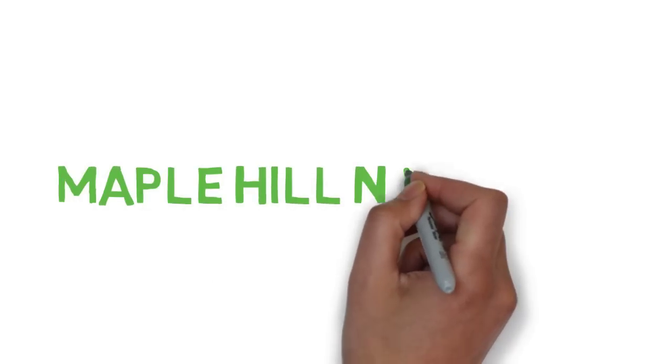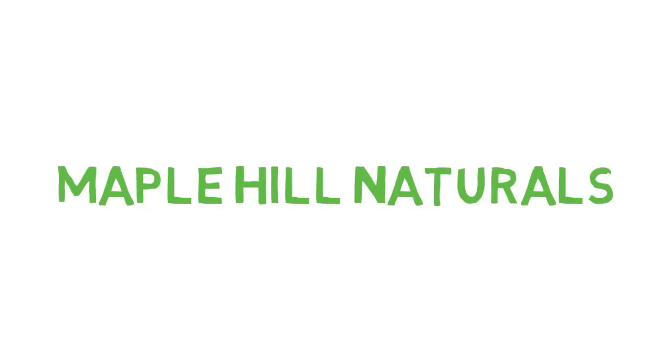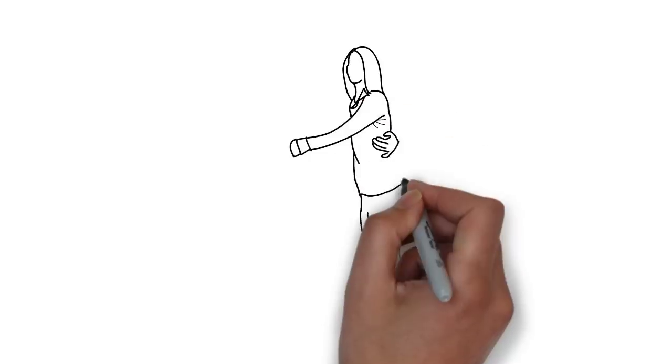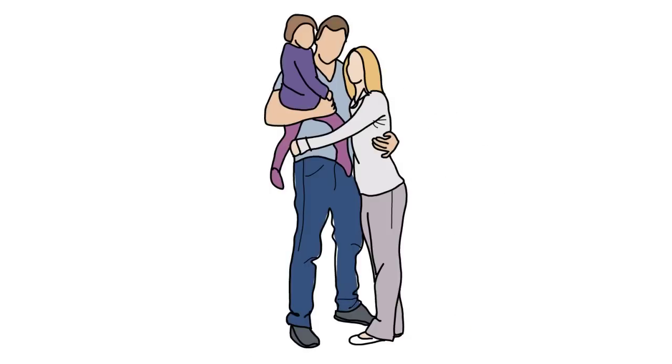Hi and welcome to Maple Hill Naturals. We're a small family-owned business founded in 2010.